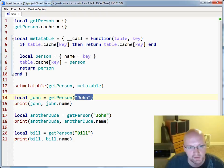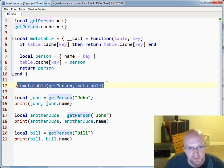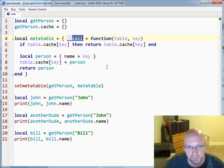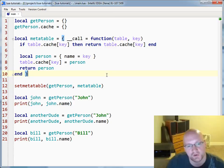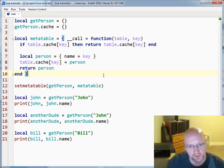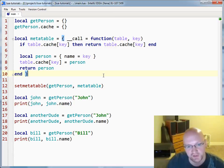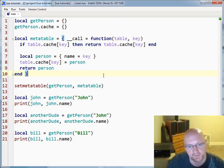So this is basically one of the main benefits of using functables. getPerson is a table — the only reason you can call it is because you've set the meta table to a meta table that has the call metamethod defined. This is great for things like caching results, doing things like a flyweight pattern, or simply adding anything to a function that's going to help it perform and do what you want, rather than creating a table with functions and values assigned to it. So that's functables and the call metamethod. Hope that helps.